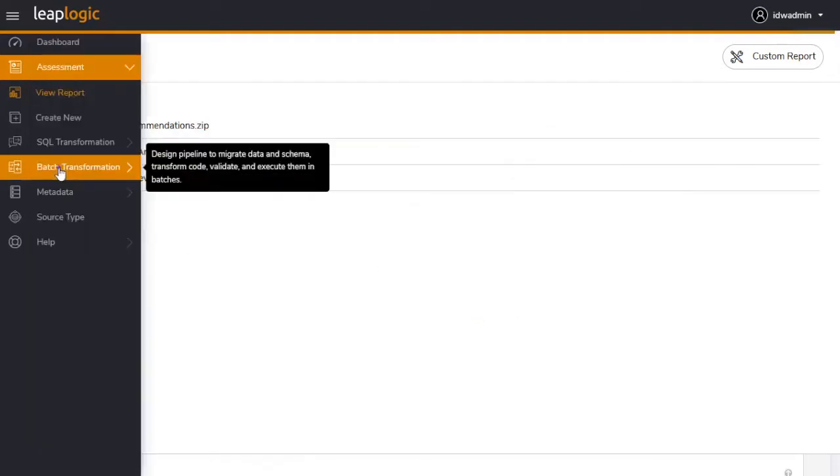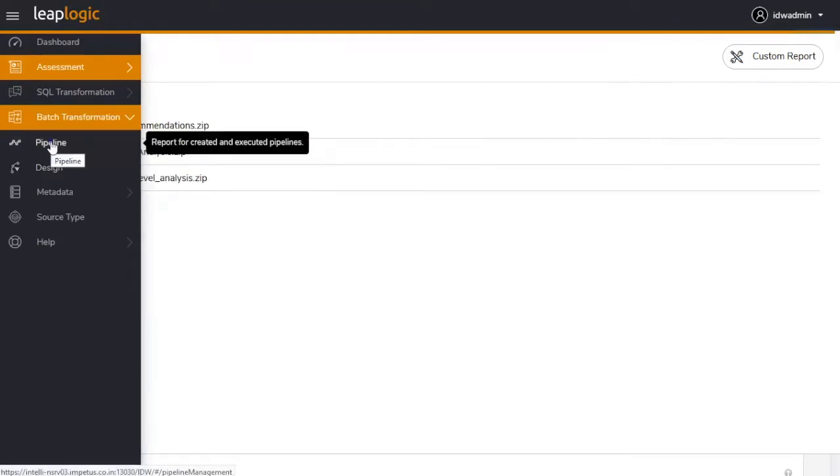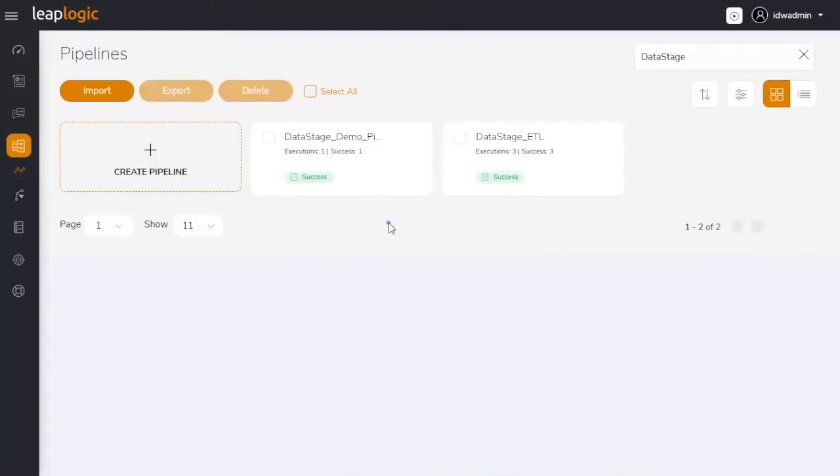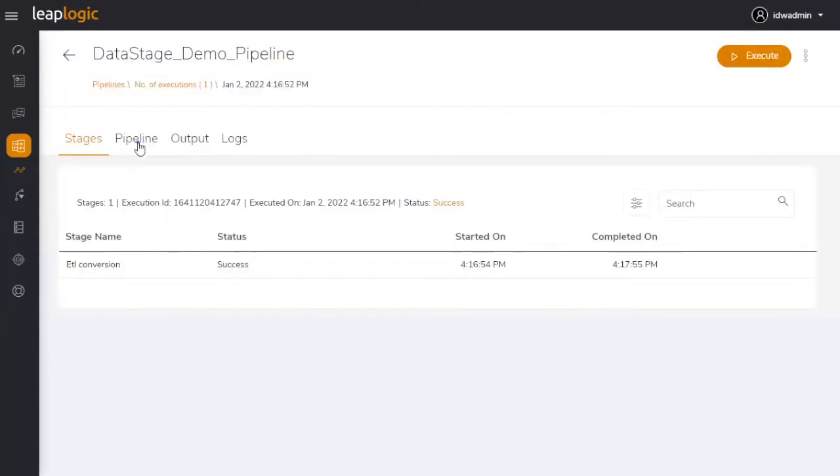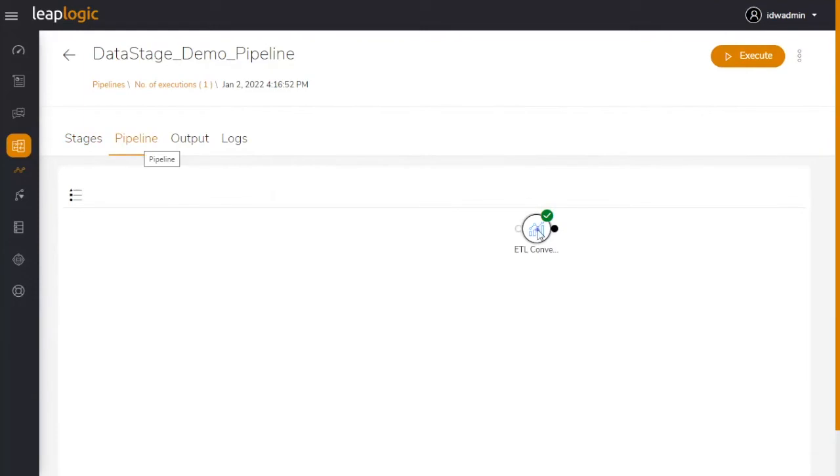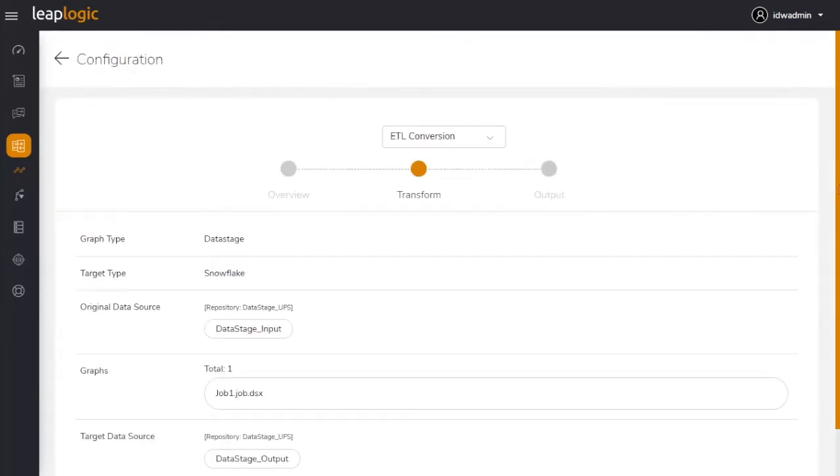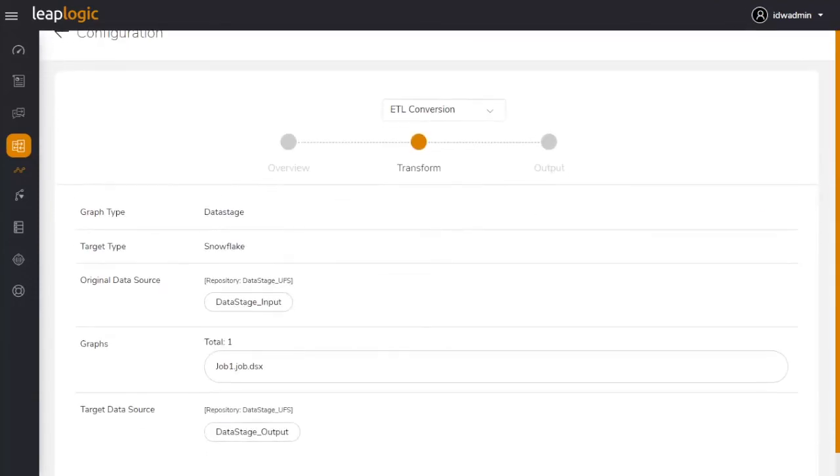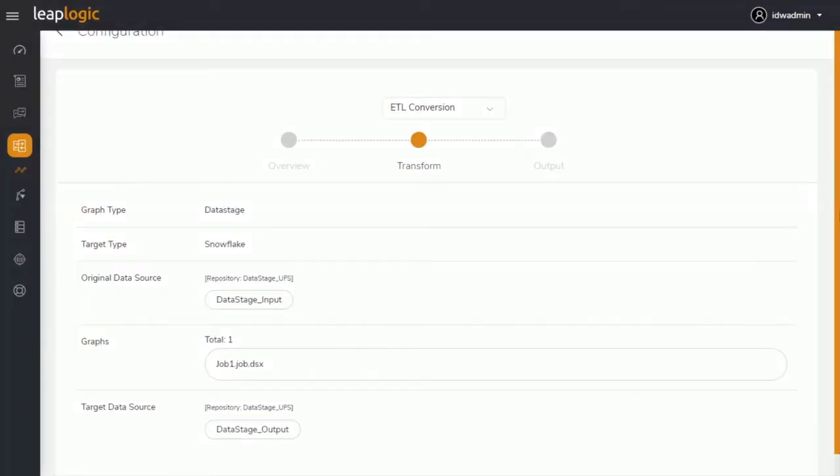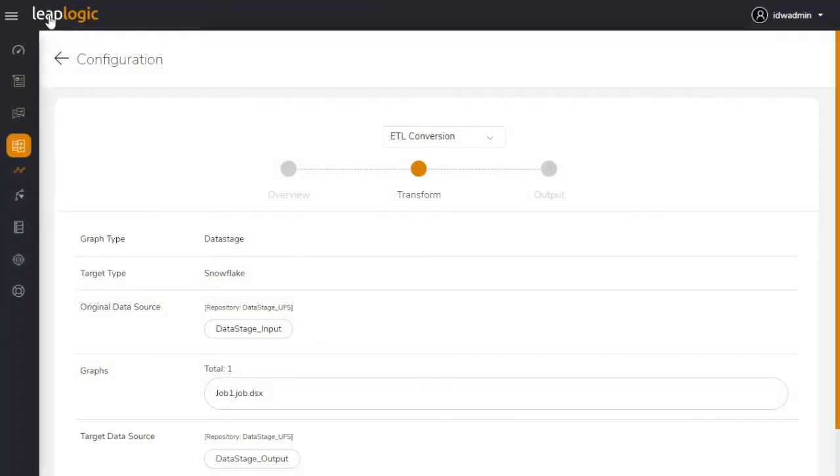Next, LeapLogic's intelligent transformation engine converts the data stage jobs and components to a Snowflake equivalent format. We have configured the data stage ETL scripts that we want to transform and selected Snowflake as the target. Let's see the results.